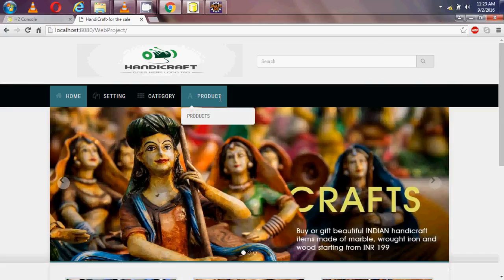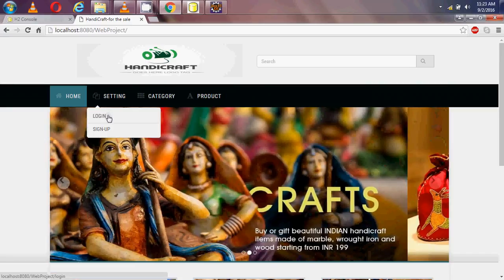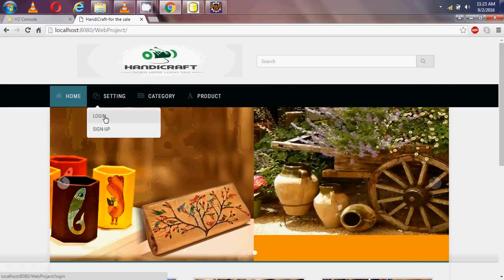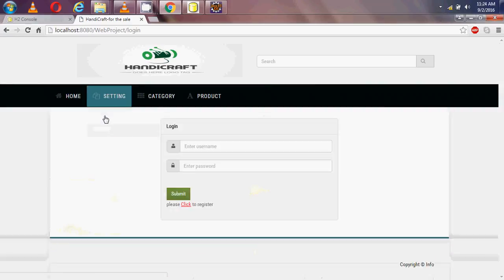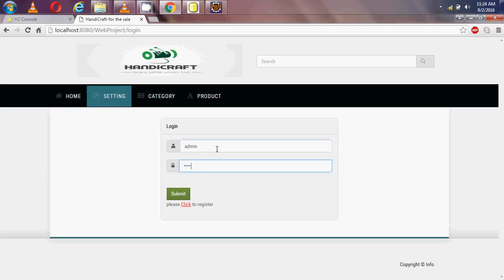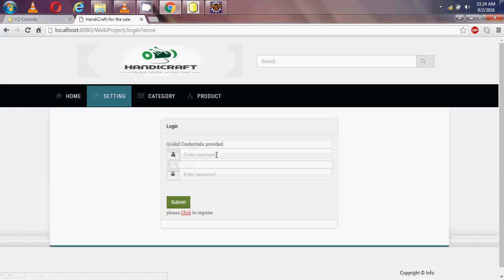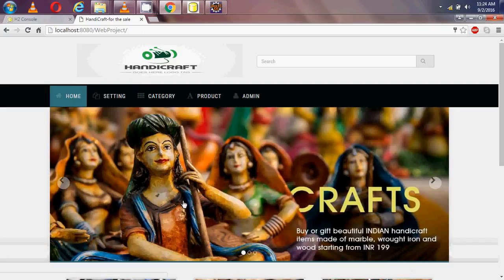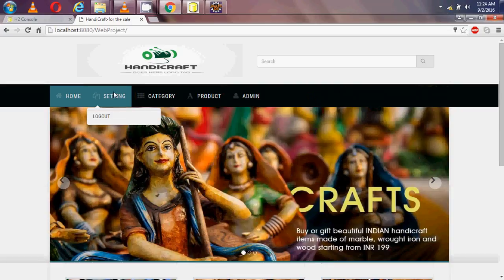In the navbar I have settings, category, and products. In settings I have two options: login and sign up. So first I am logging in as admin.